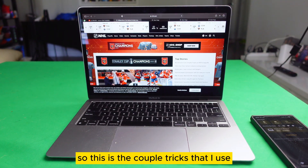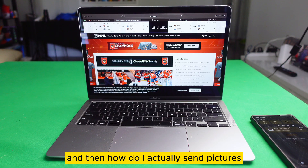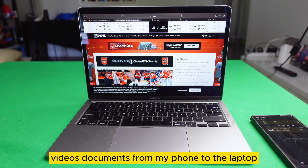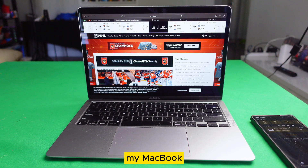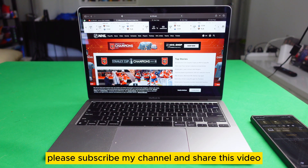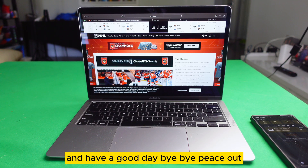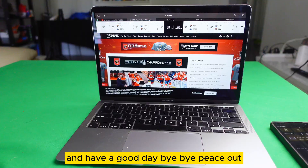So these are the couple of tricks that I use — and how to actually send pictures, videos, and documents from my phone to my MacBook. Please support my channel and share this video. Have a good day. Bye-bye, peace out.